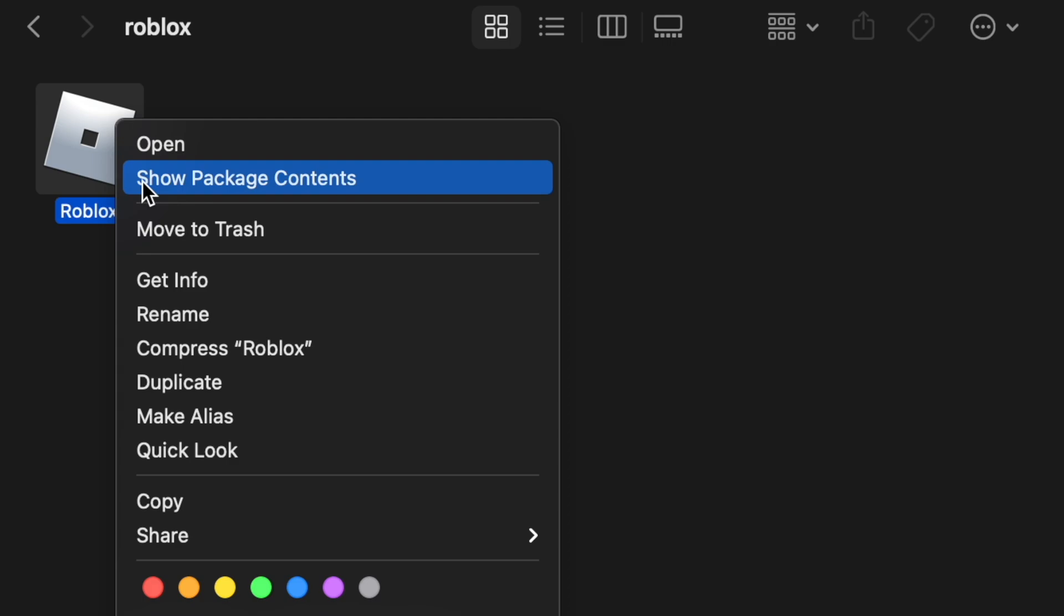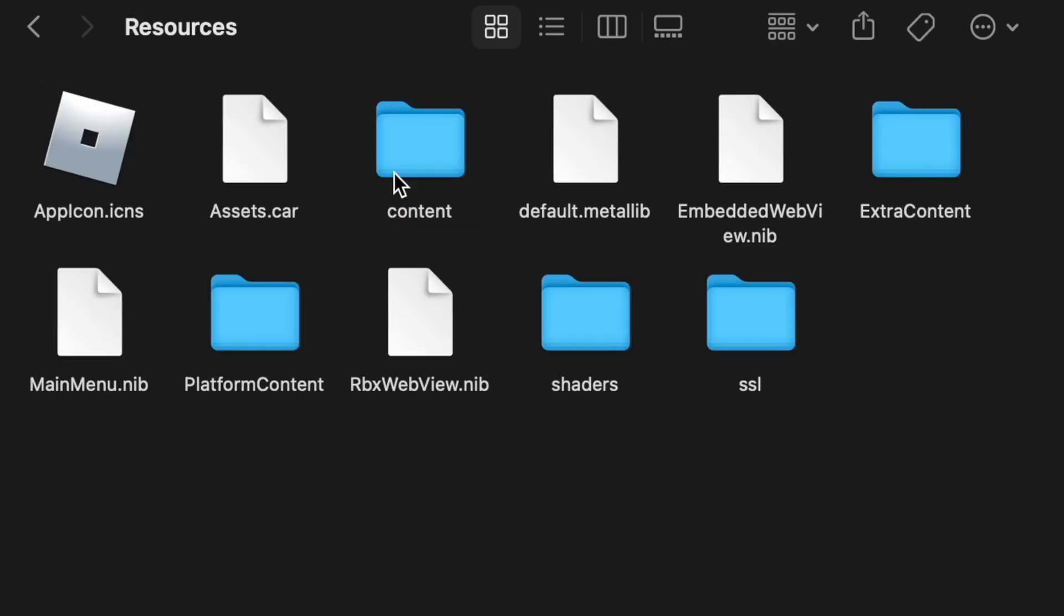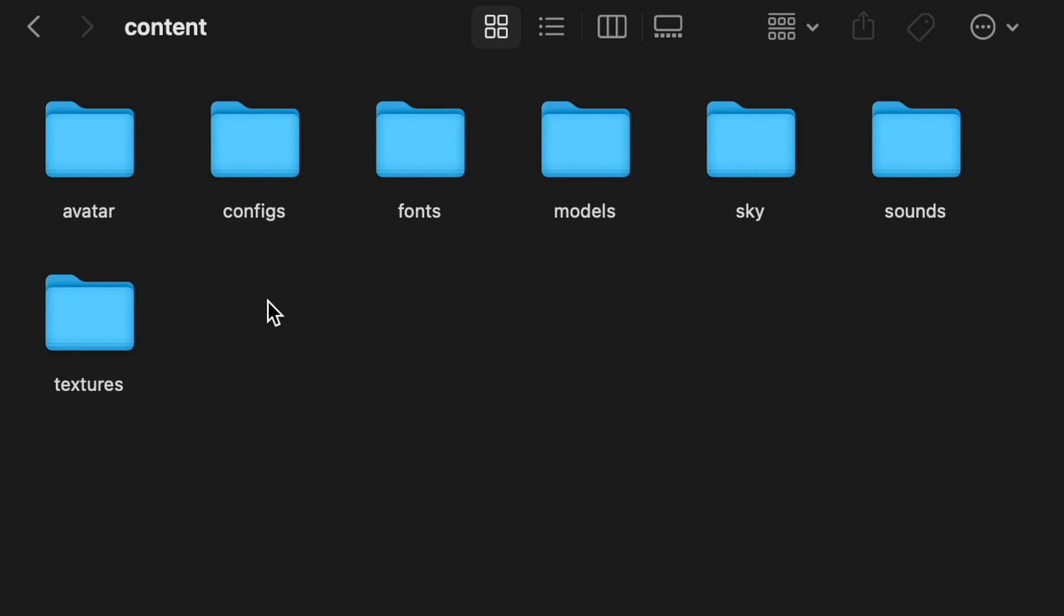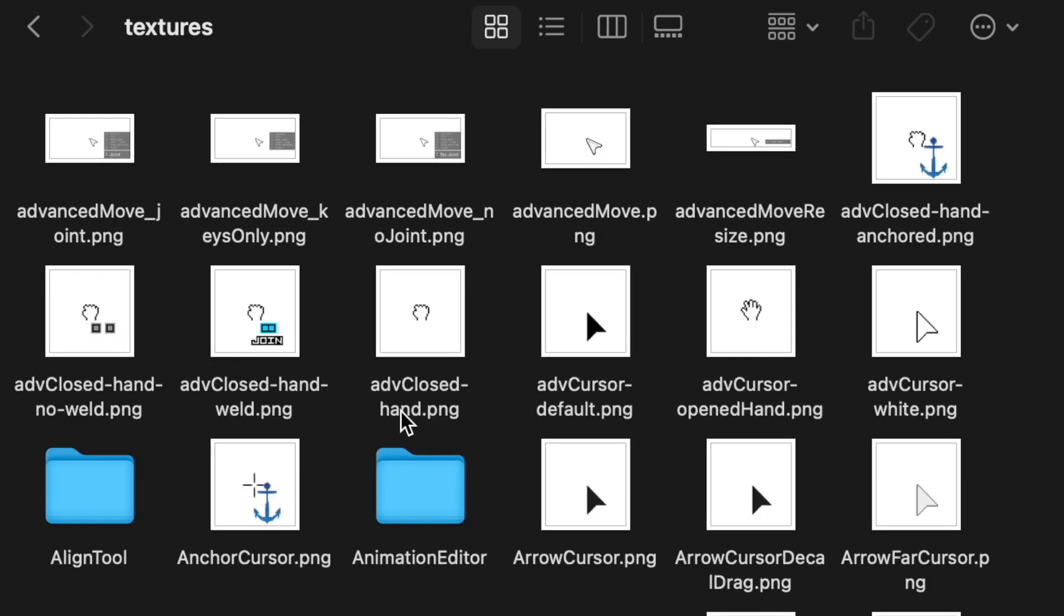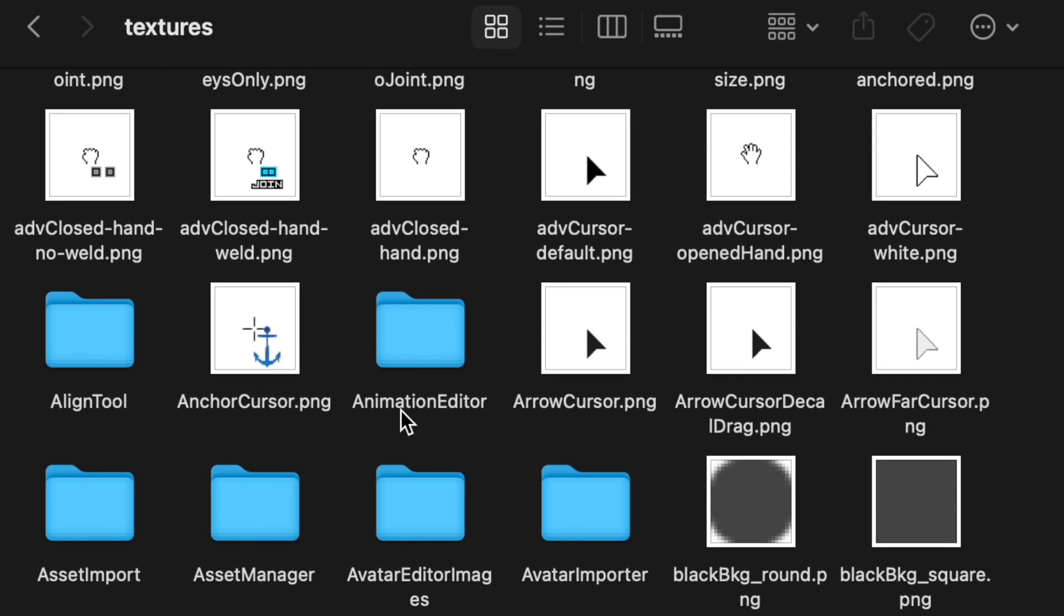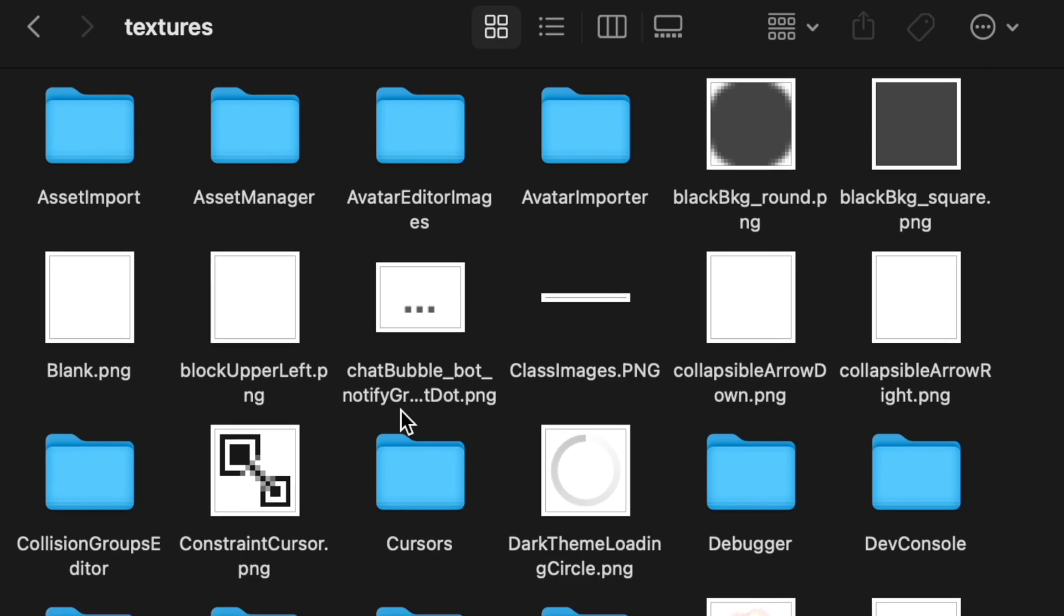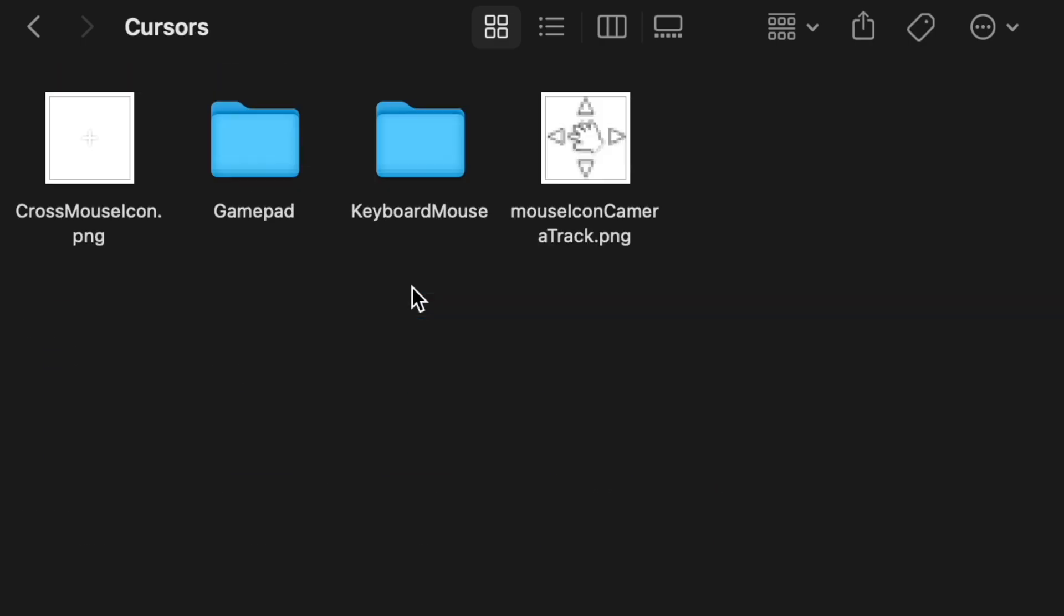You're going to want to open up the Roblox app. This tutorial also goes for Windows. So go inside of it, find the folder called content. Go inside of that and there's a folder called textures. Go in there and scroll down all the way to cursors, then keyboard mouse.